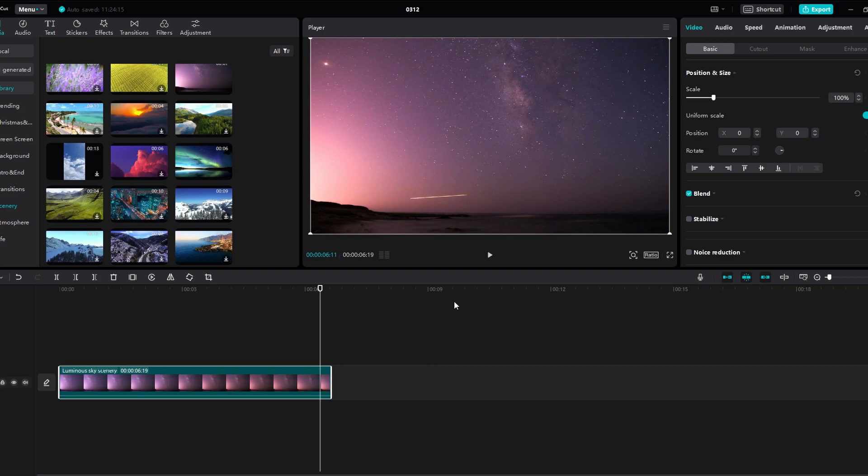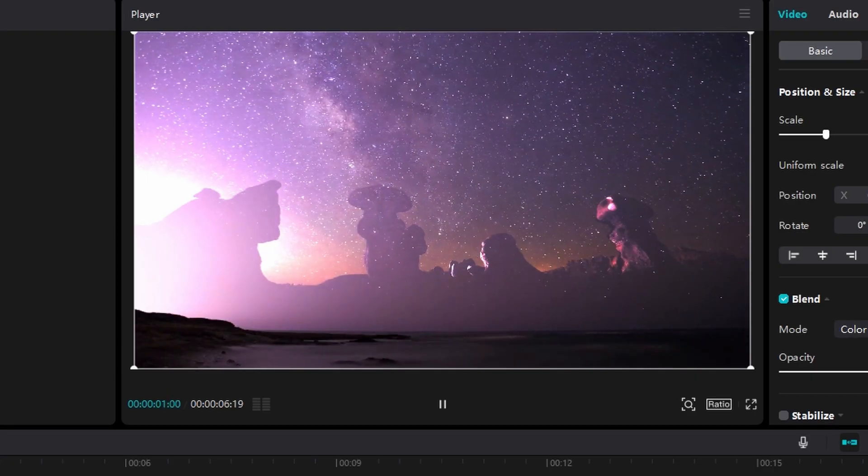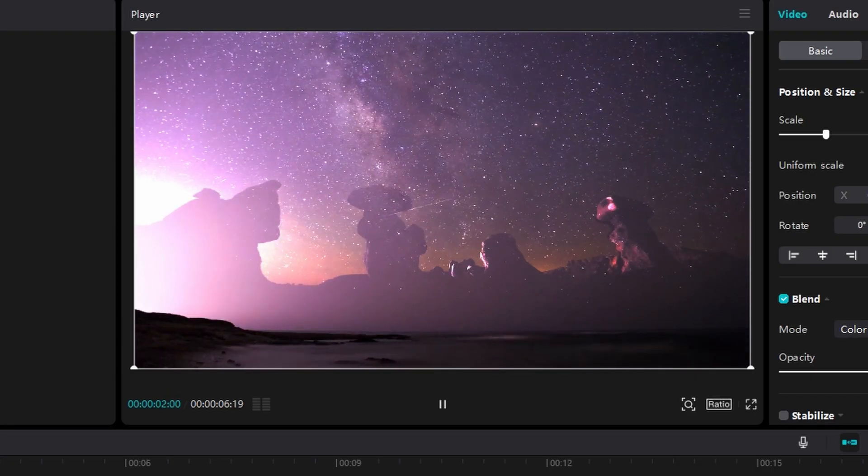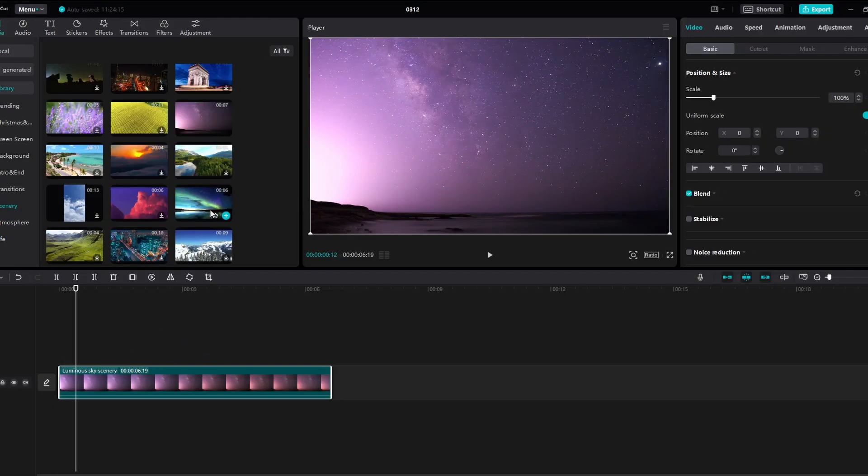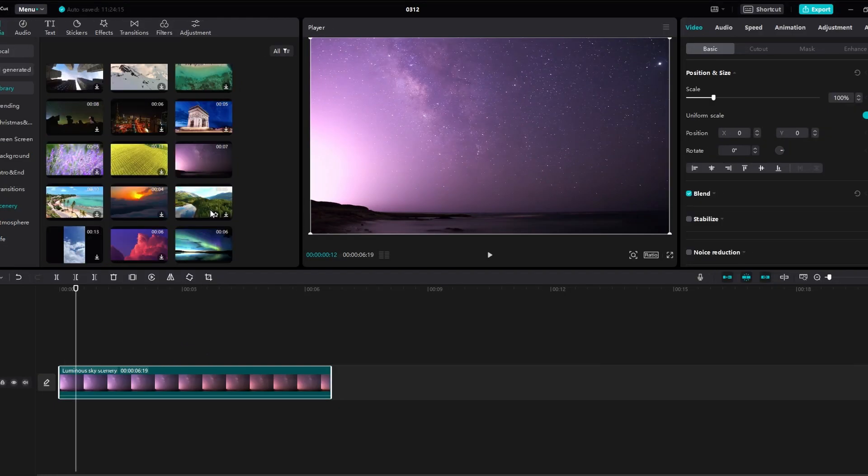In today's tutorial, I will show you how to use blending in CapCut on PC. Launch CapCut, start a new project, and import the videos you want to use for the blending effect.